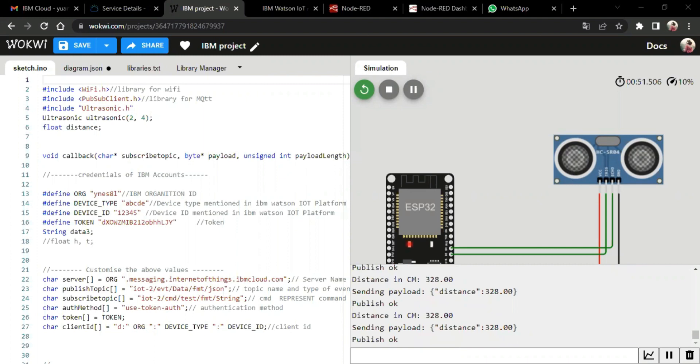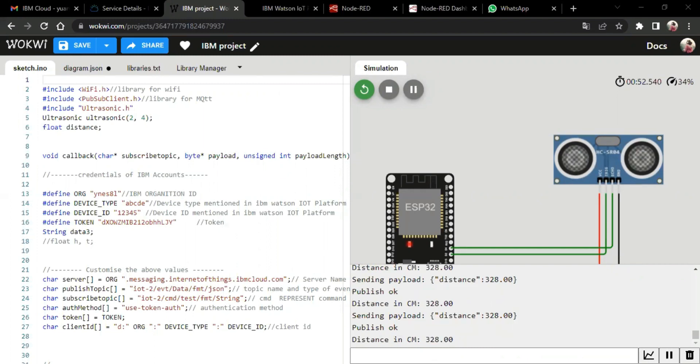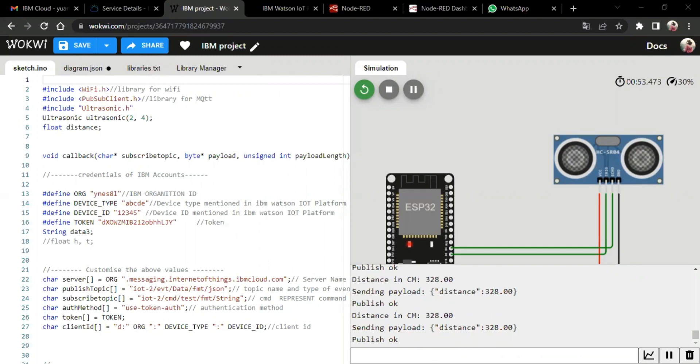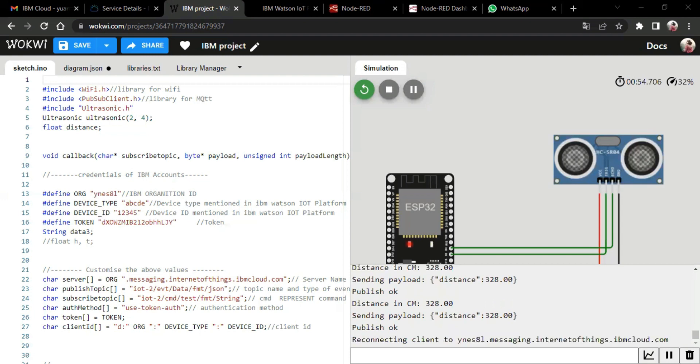So hence, this project aims at alerting the users at the level of the trashcan, whether it is empty or whether the level of the trashcan is filled. So now, let's get into the project.